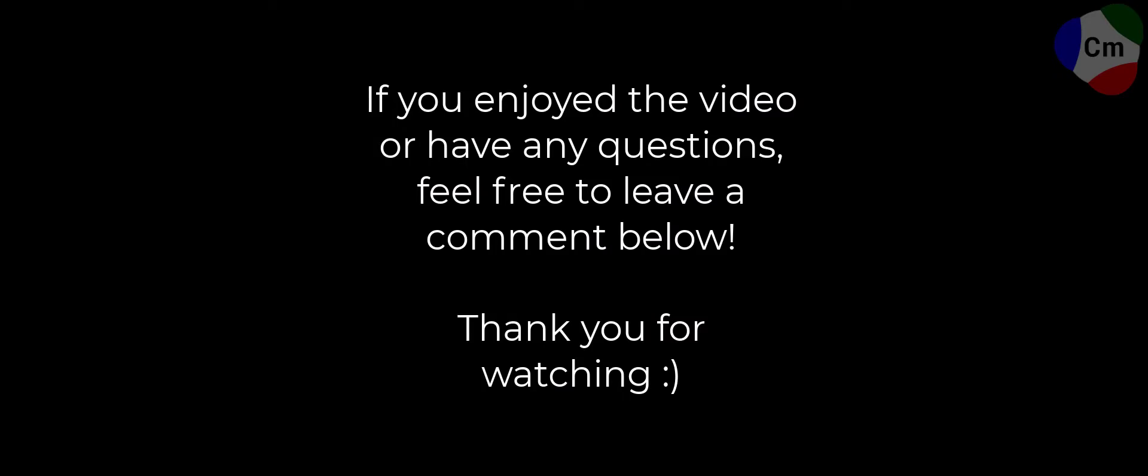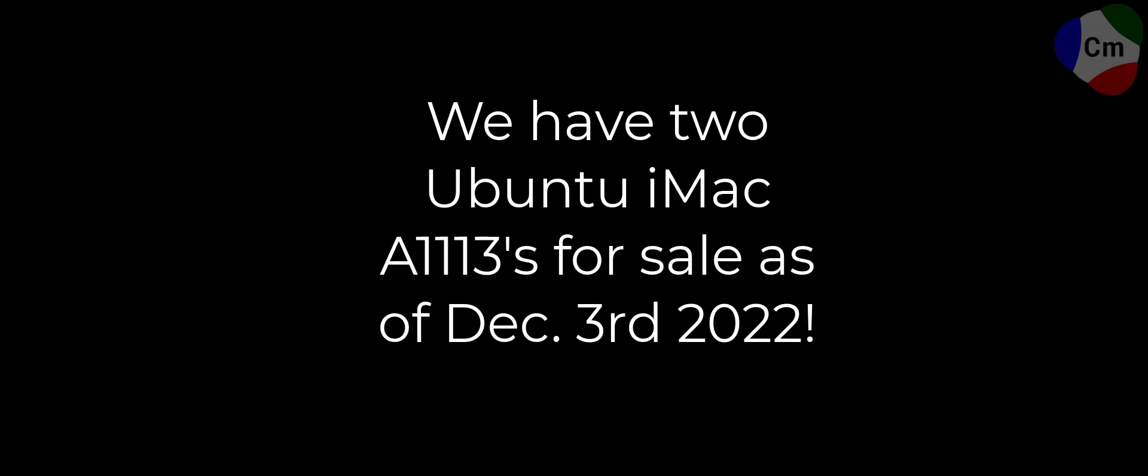If you enjoyed the video or have any questions, feel free to leave a comment below. Thank you for watching this video, and if you're interested in these iMacs, we actually have two on the sales floor right now that you can come take a look at. Thank you, and have a great rest of your day.